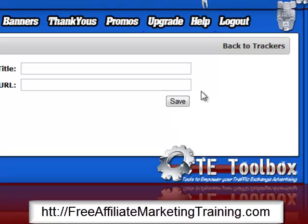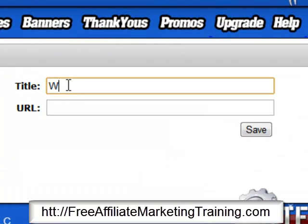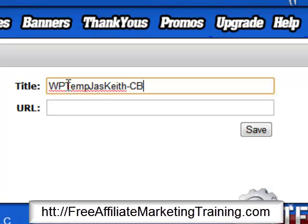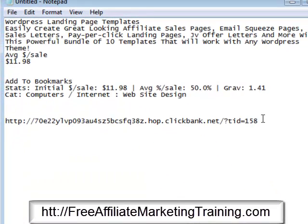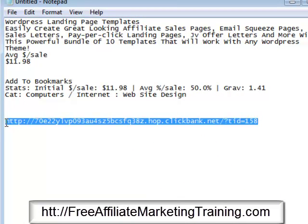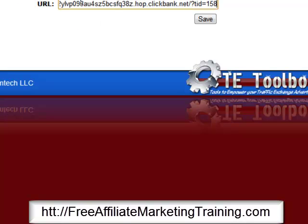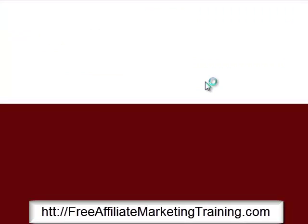We click on the Websites button and then Add a Tracker. The tracker title I'll enter as 'WP Templates'. For the short code I'll put 'keith', and since we're doing ClickBank I enter 'CB', then 158, a dash, and 090312 — that's my code that tells me when I created the affiliate link and tracking, and which product it belongs to.